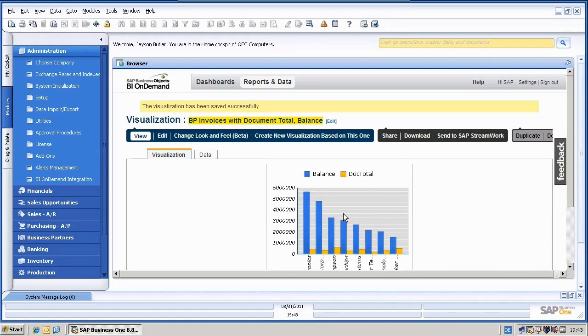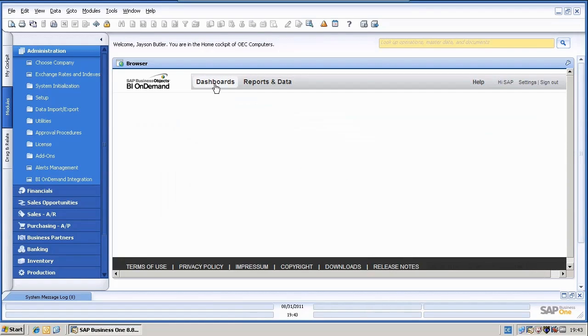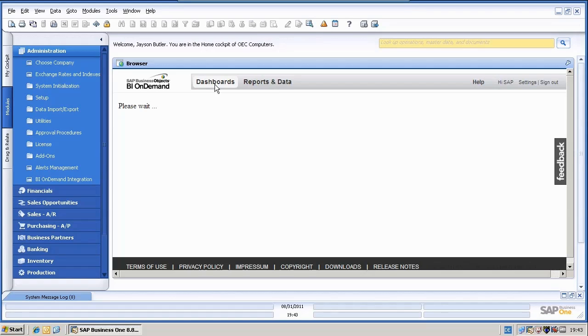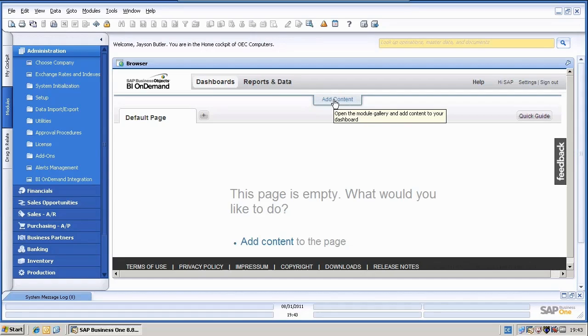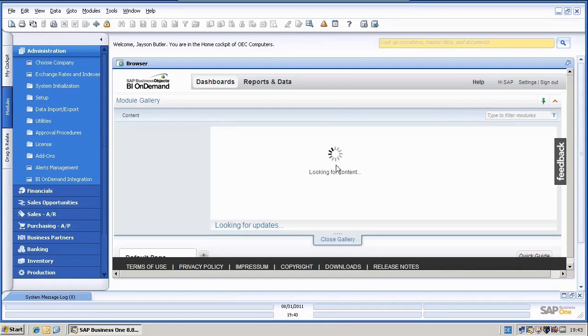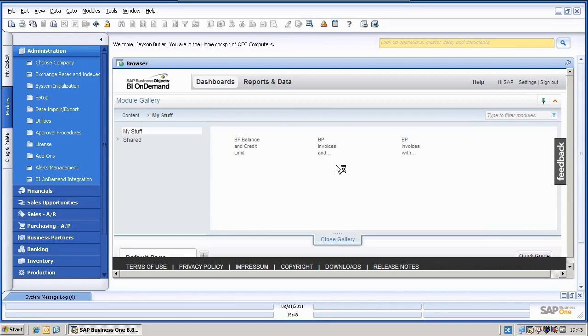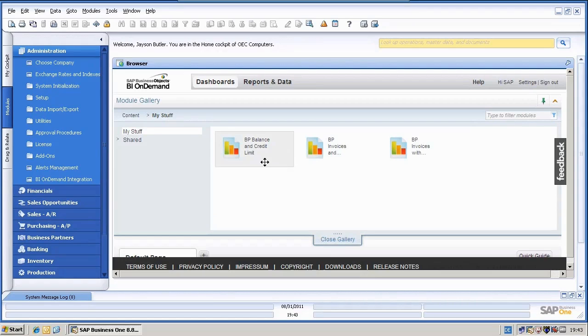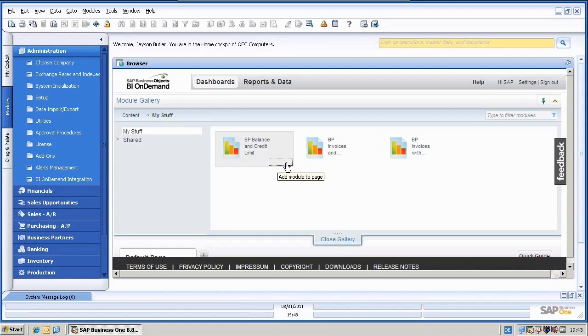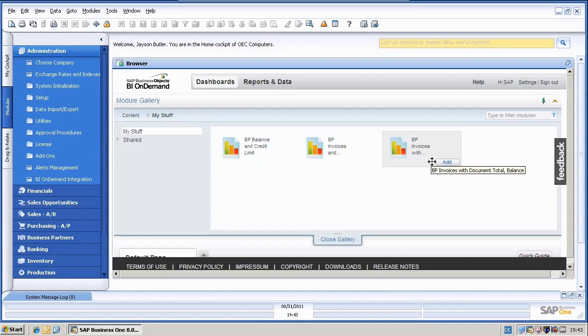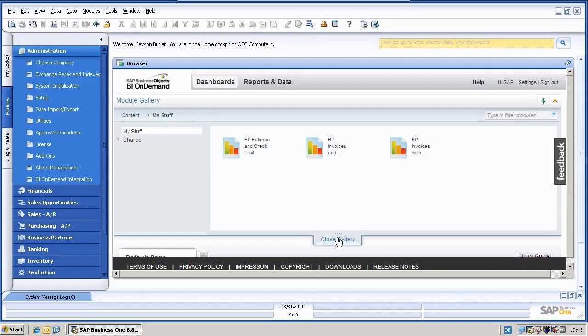And I can now, if I would like to do this, go to the dashboard functionality of BI on demand and add content. So I just click here on add content. And now I can select each visualization. I will choose all of them, so this one, the other one and the combined one and say close gallery.